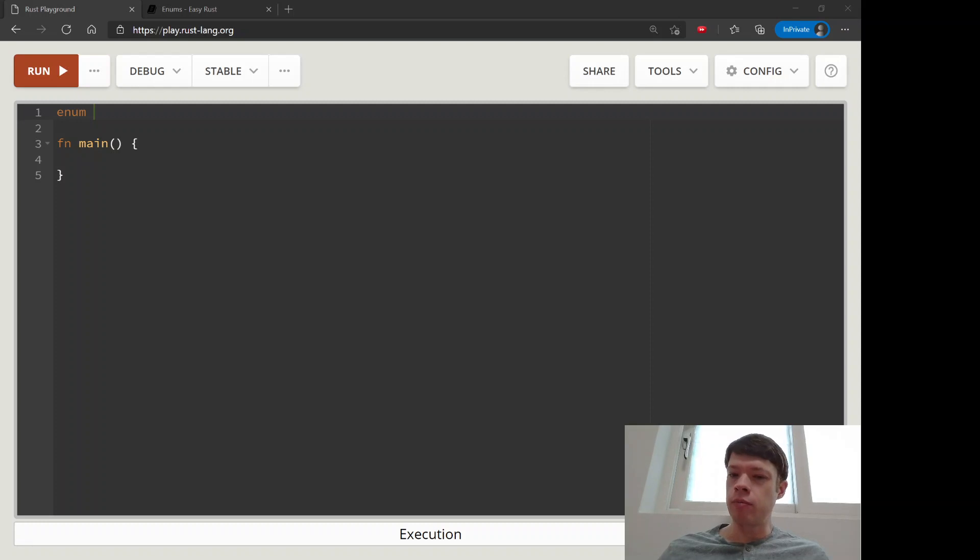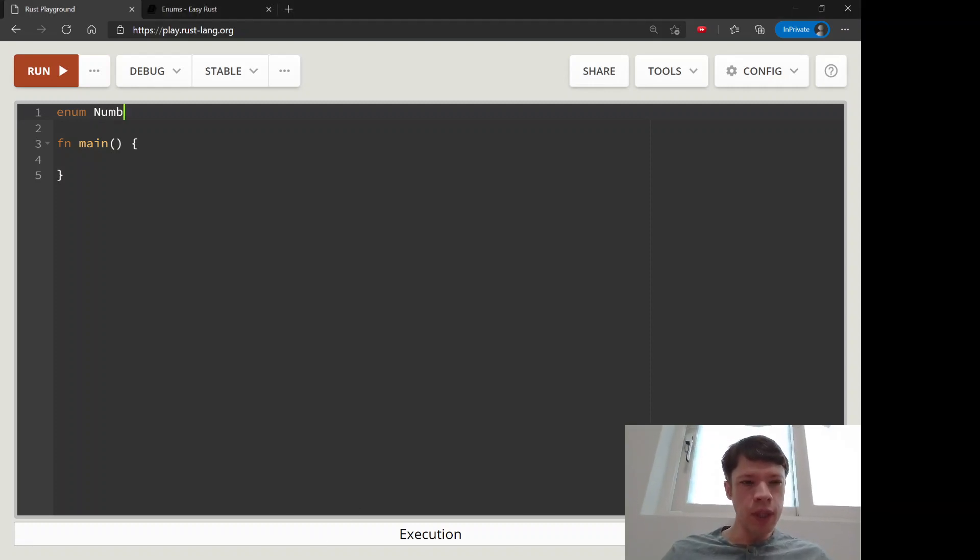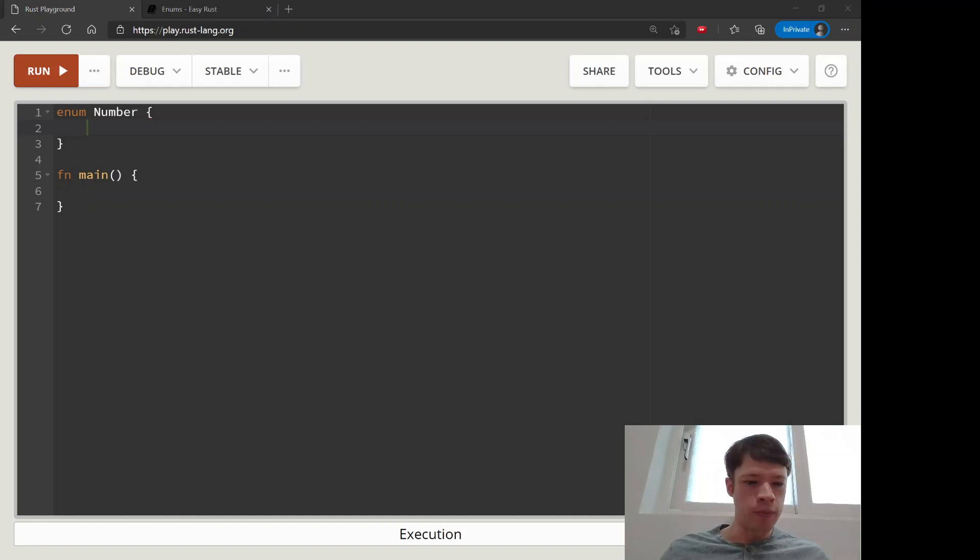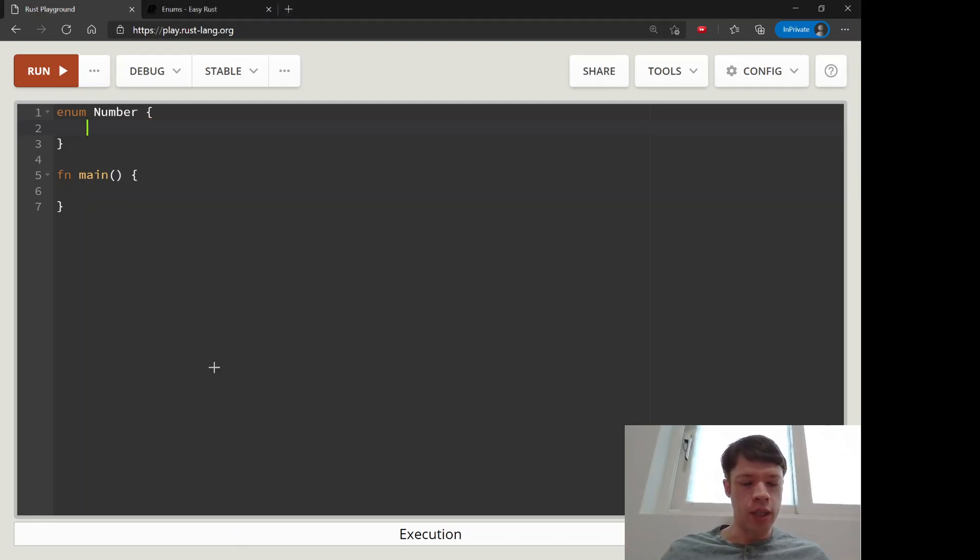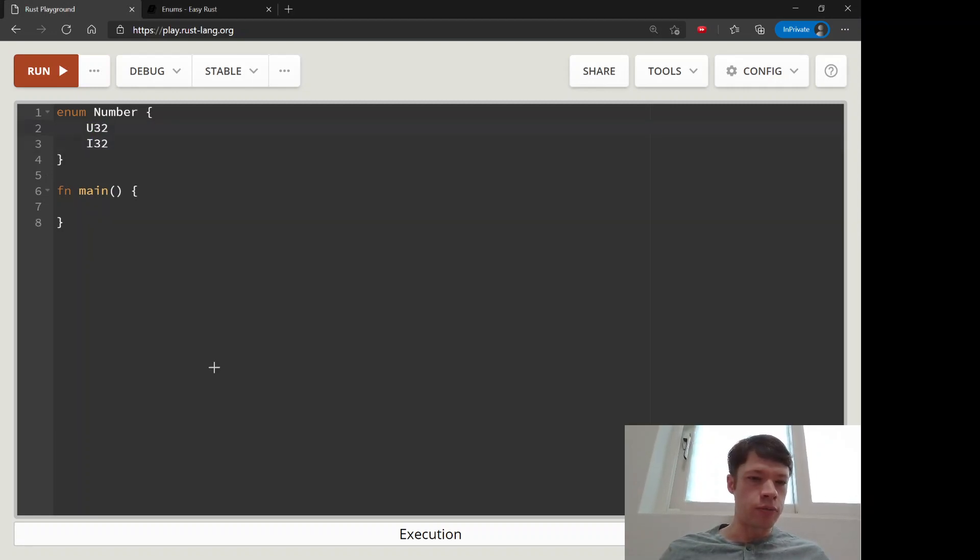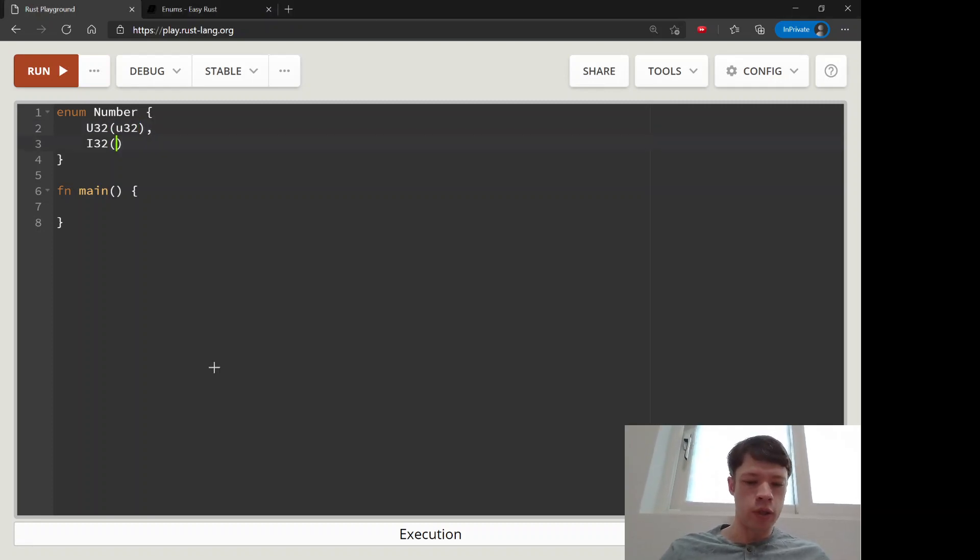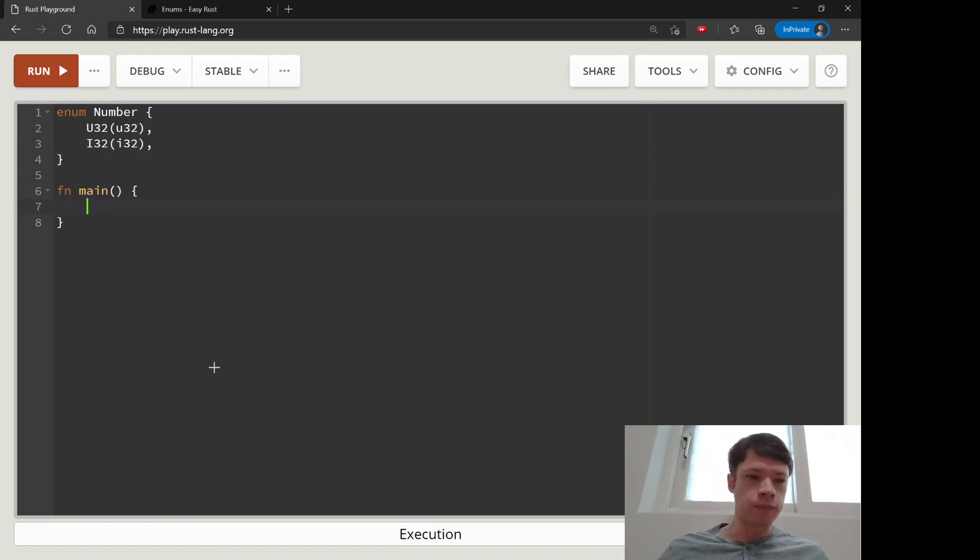So I'll show you how that works. Let's say we have an enum called Number and we want to call it u32 and i32. So we're going to sneak in an actual u32 into it and inside here it will be an i32.